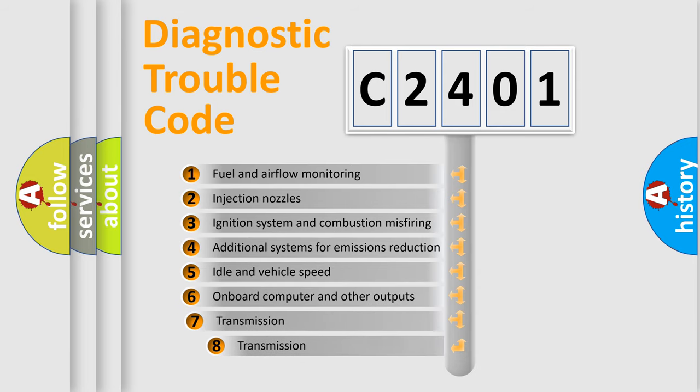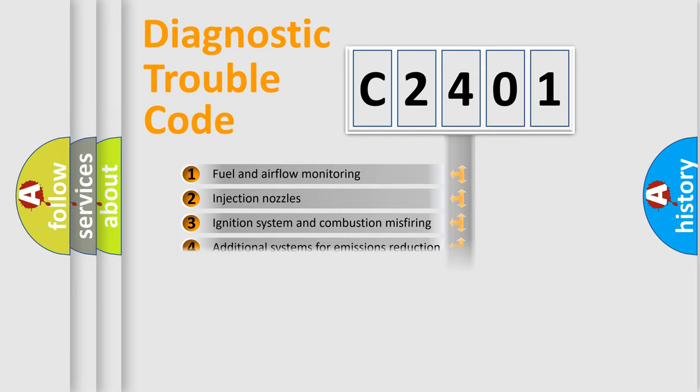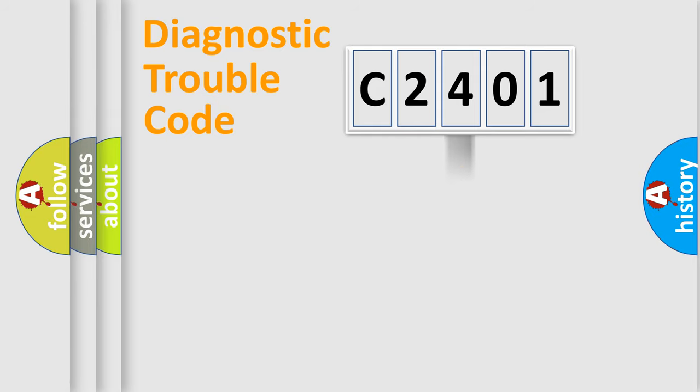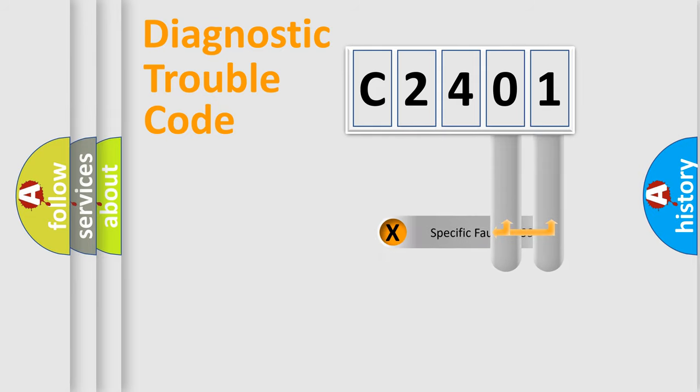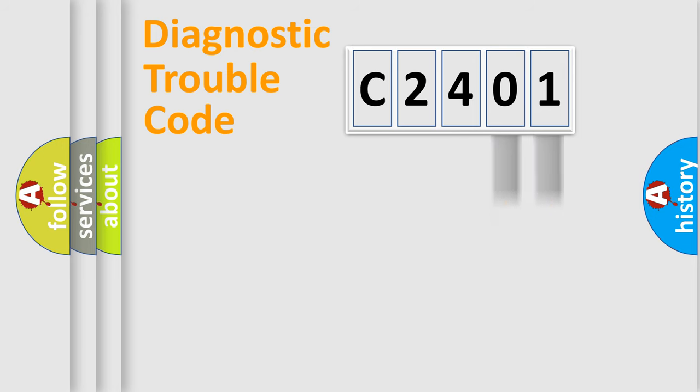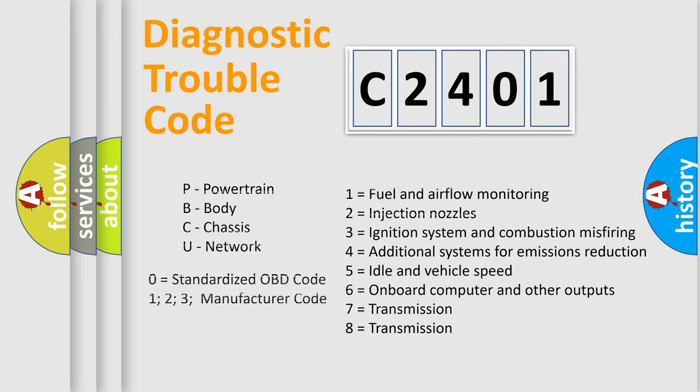The third character specifies a subset of errors. The distribution shown is valid only for the standardized DTC code. Only the last two characters define the specific fault of the group. Let's not forget that such a division is valid only if the second character code is expressed by the number zero.